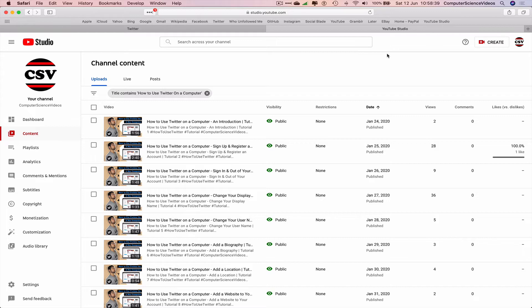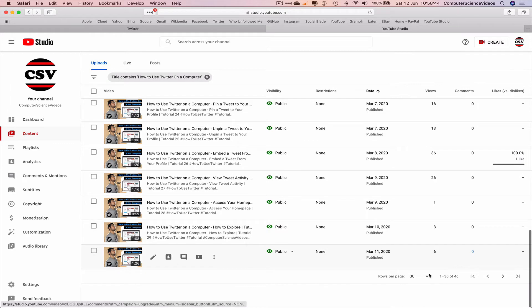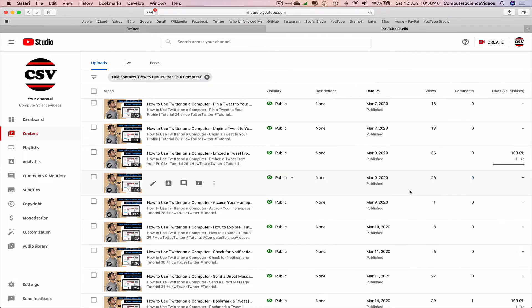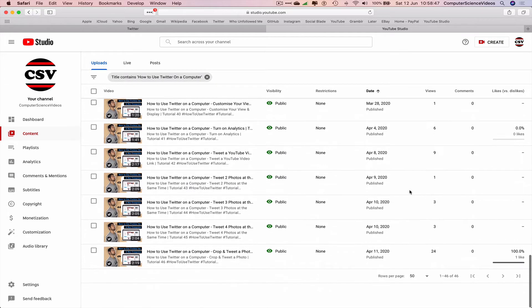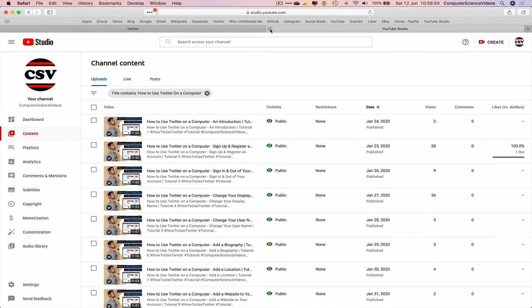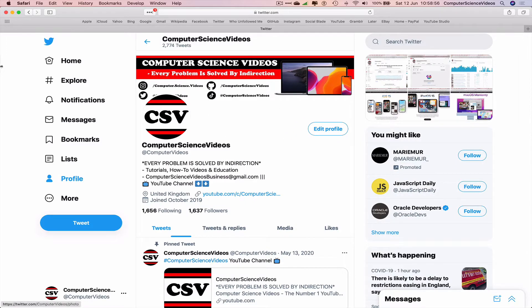See the playlist of 46 videos—I'm still yet to carry on with this tutorial as part of the playlist. So we can now quit YouTube Studio, go back to Twitter, and carry on with the tutorial.